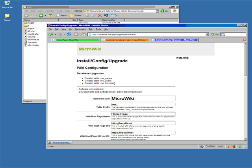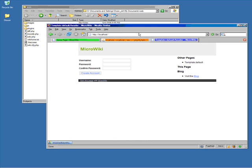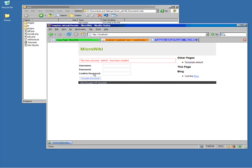You can see it created the tables that it needed to create. Then we're going to change the URL to the wiki homepage and enter the sole username, which is what we'll use to log in to begin with. Create that account, and the account was successfully created.